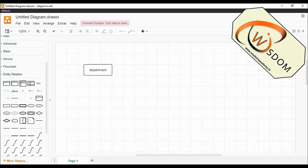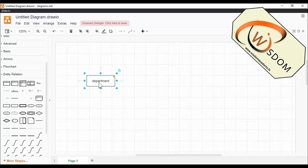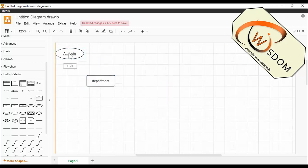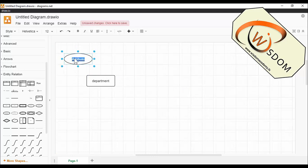The company is organized into departments. Each department has a number, name, email, phone, fax, and location. Let's draw the department entity. Department should have a key attribute. I take department number as the key attribute.